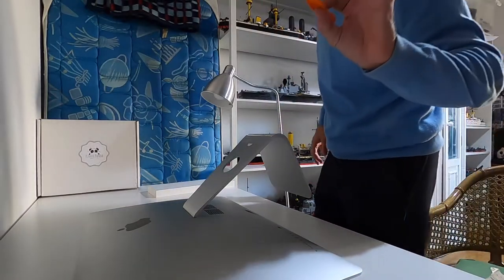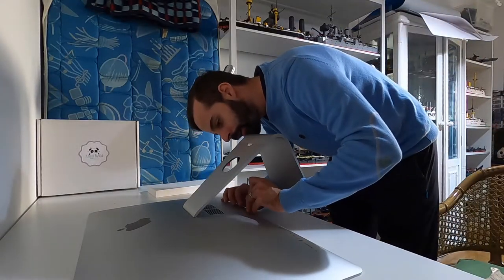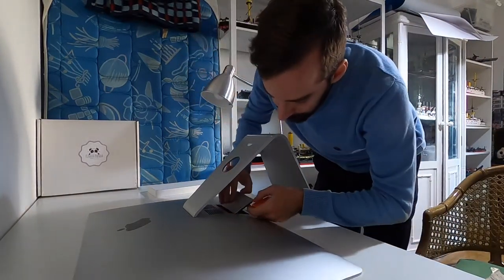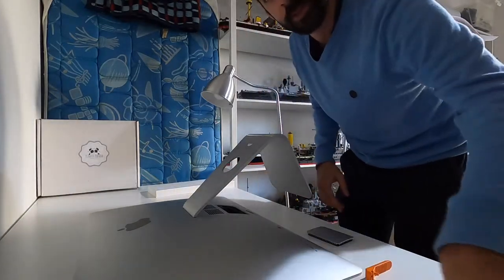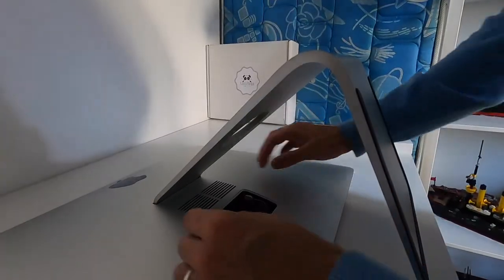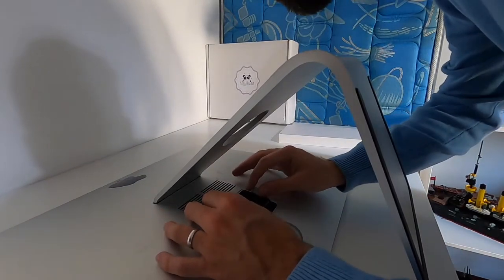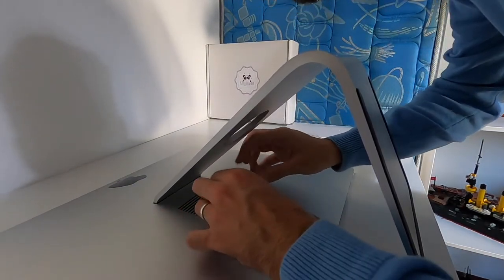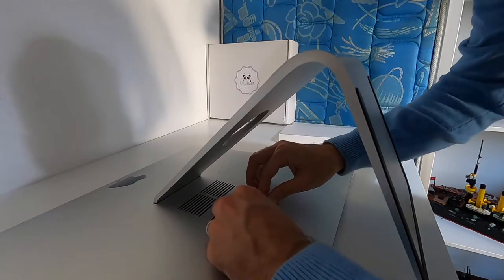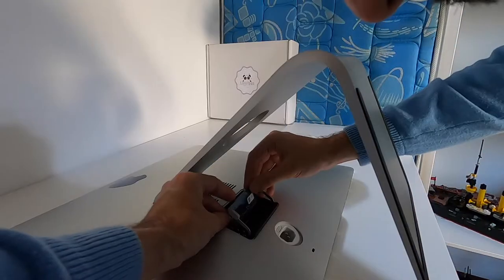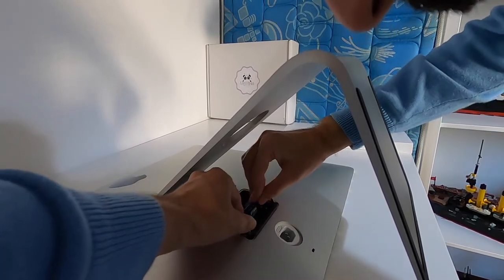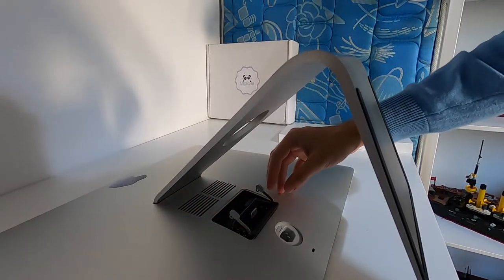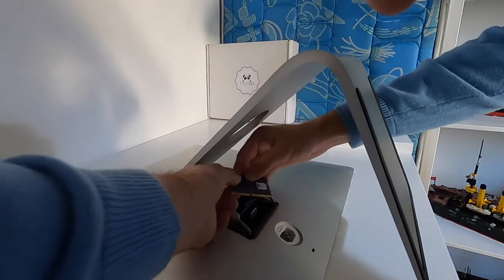So we go with the brick separator. There it is. And now let's upgrade the RAM of this computer. Just remove this and this one.